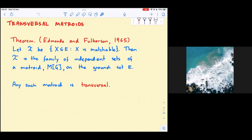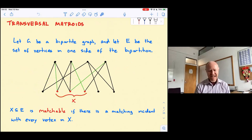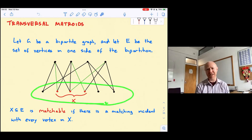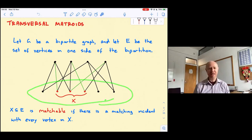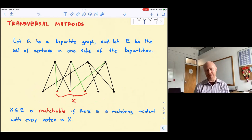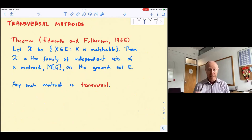Someone can find a non-matchable set for me — there's got to be one. This set here is definitely not matchable, I think we can all agree. Suffice it to say that some subsets of E are going to be matchable and others are not by virtue of Hall's theorem. This notion leads to a matroid, discovered by Edmonds and Fulkerson in the 60s. Starting from a bipartite graph G, with E as one side of the bipartition, the independent sets of the matroid are exactly the subsets of E that are matchable. Any matroid that arises in this way is transversal.